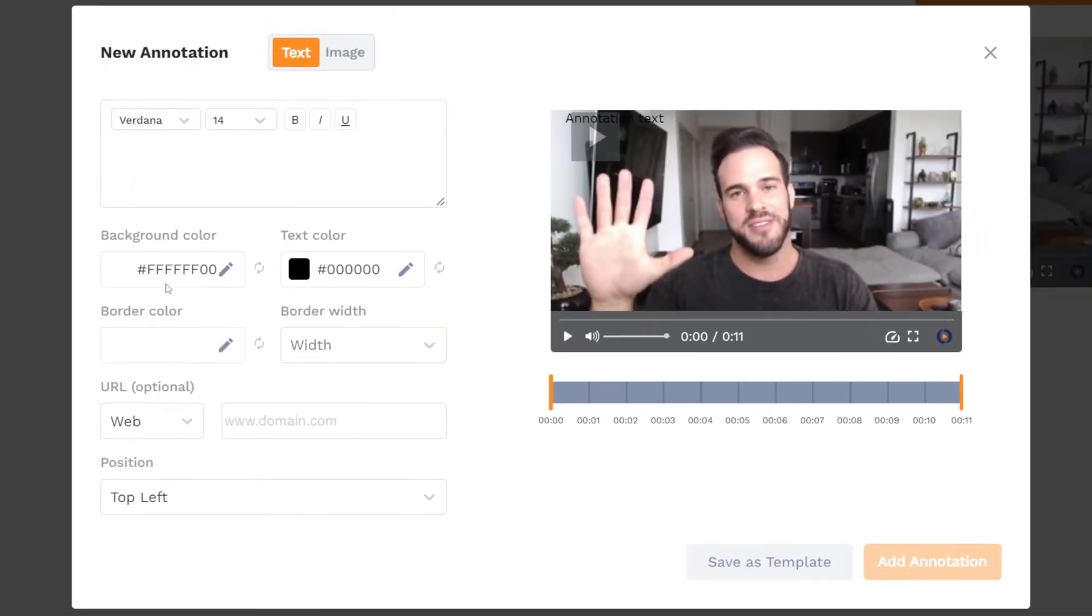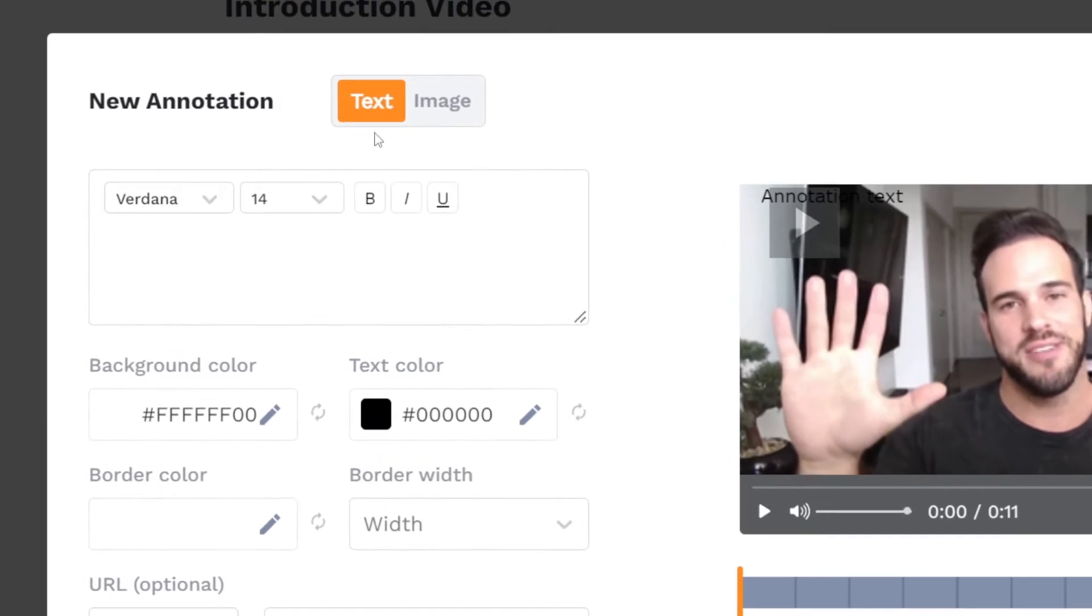You'll then need to decide if you're adding a text or image annotation. For a text annotation, type your annotation in the text box.